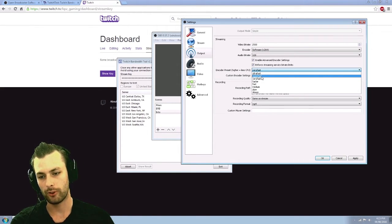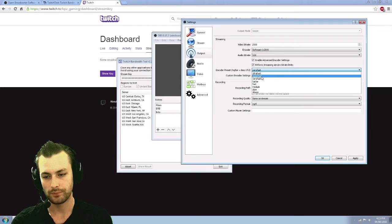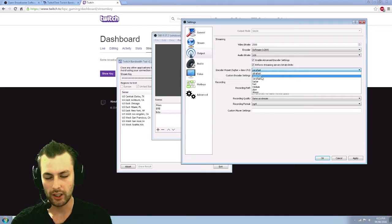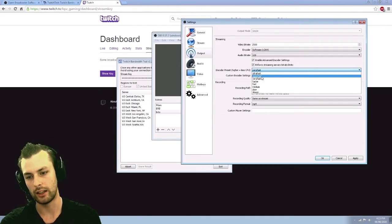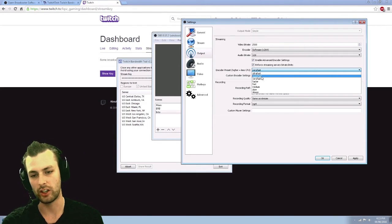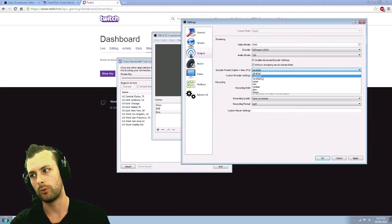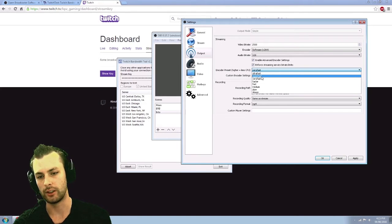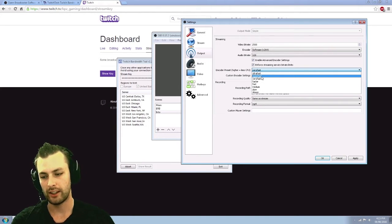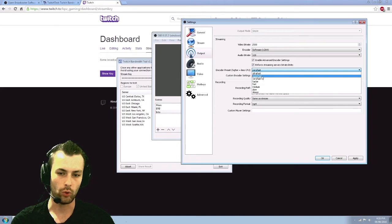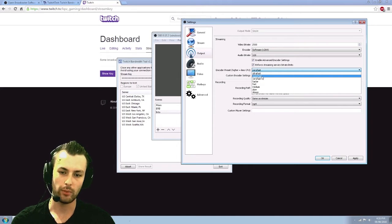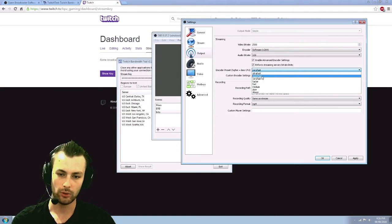And for me using a core i7 2600K overclocked to 4.4 gigahertz, super fast, will only use about 10 to 20% of my CPU.